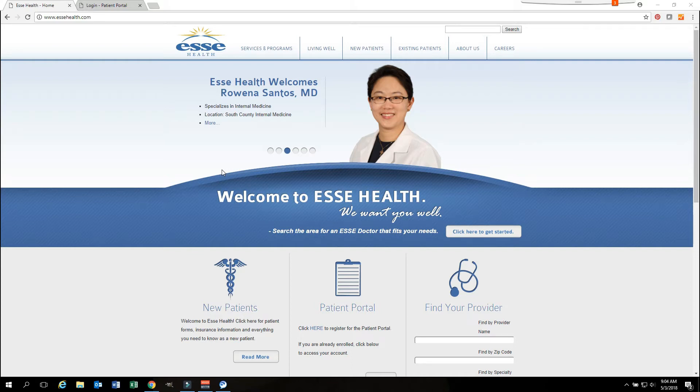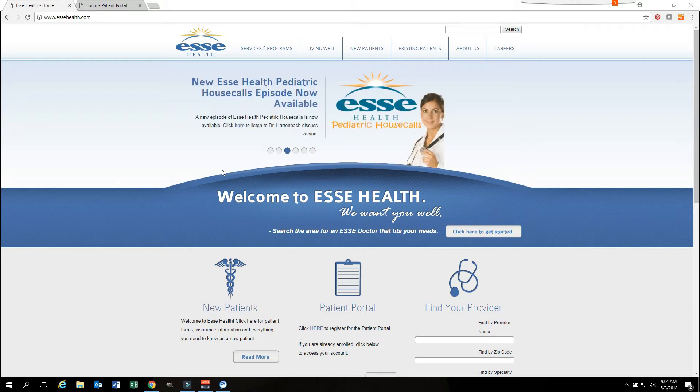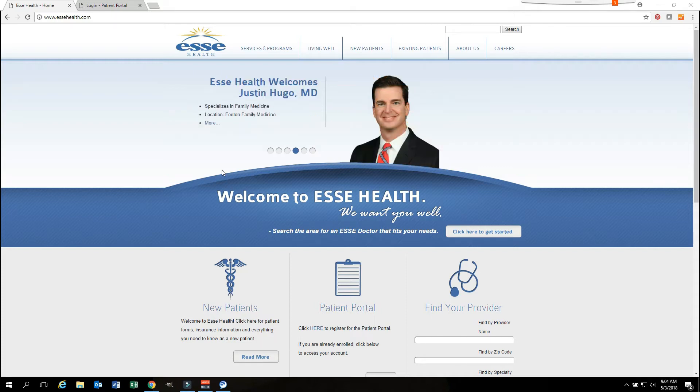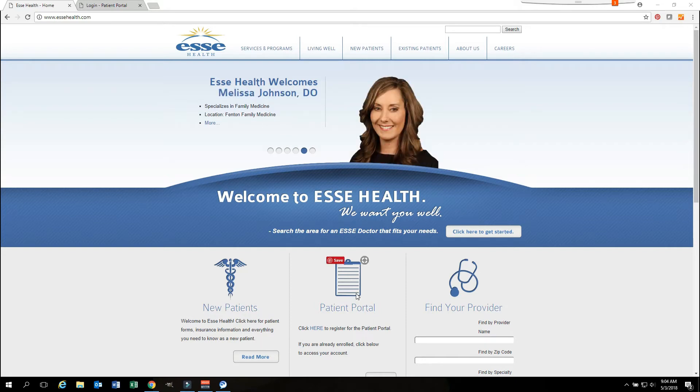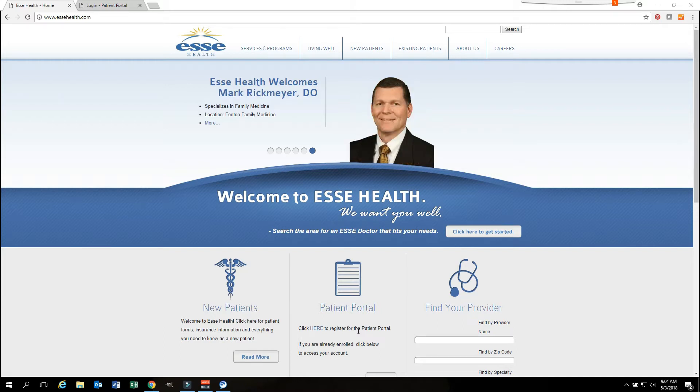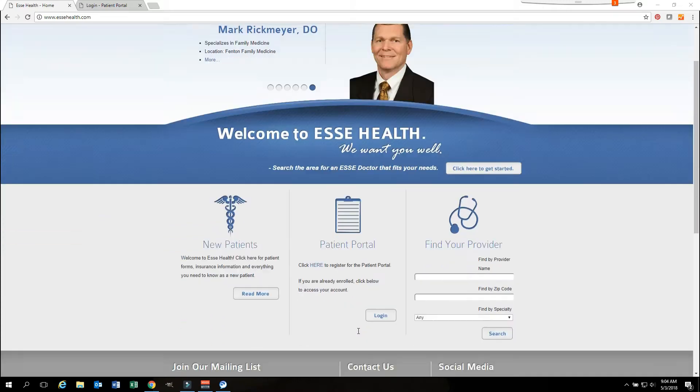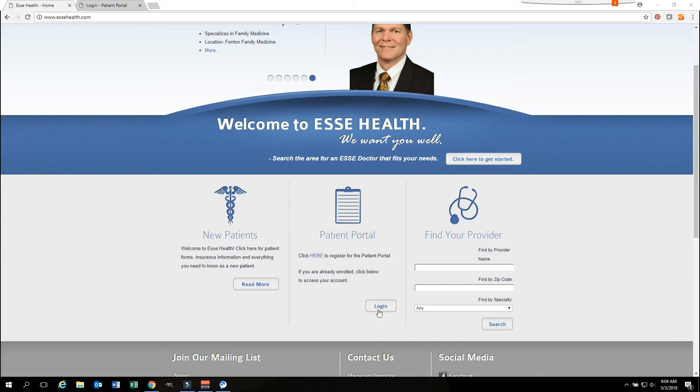You can start by going to the ESSA Health website at www.essahealth.com. Once the website opens, you will notice there is a place for the patient portal. If you have not registered, you can click here to register. If you have already registered, just click on the login button.